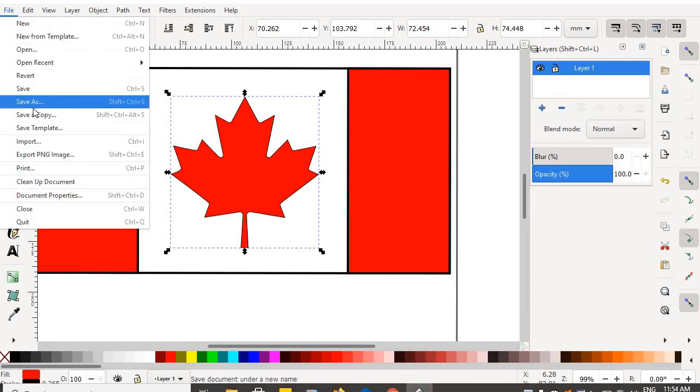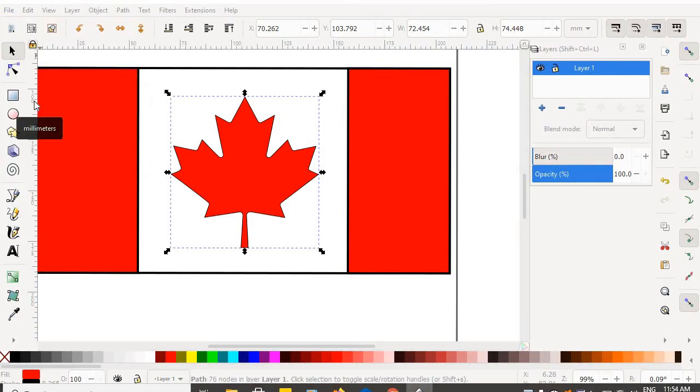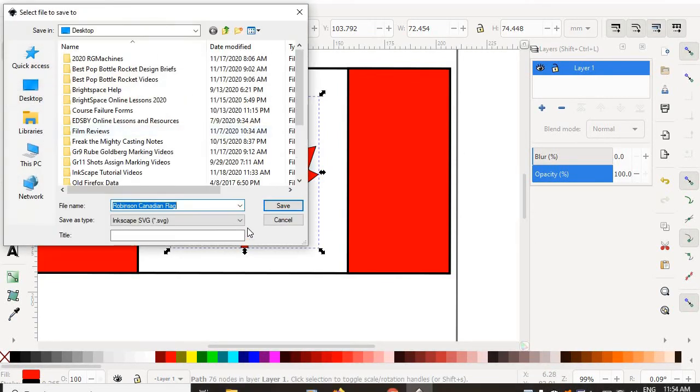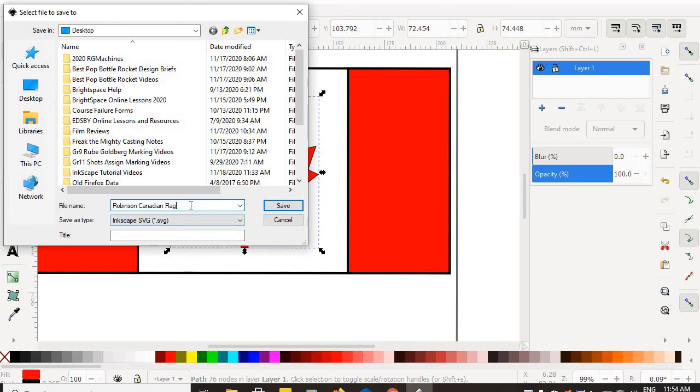Obviously, save your work. And if you haven't saved your work already, how do I want your work named? Right? Robinson, Canadian flag with smoothed curves.